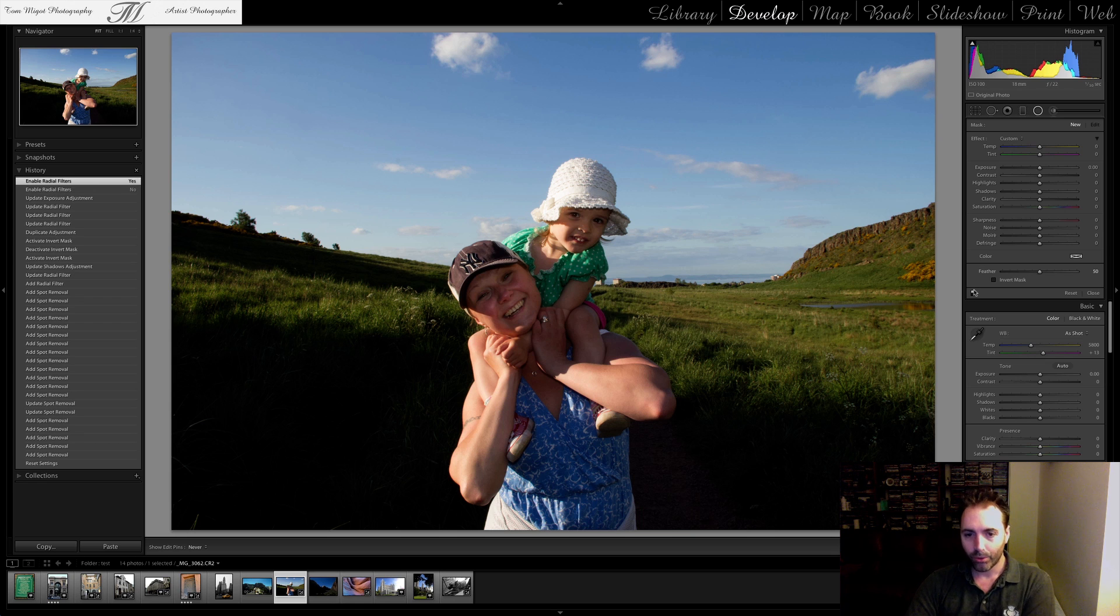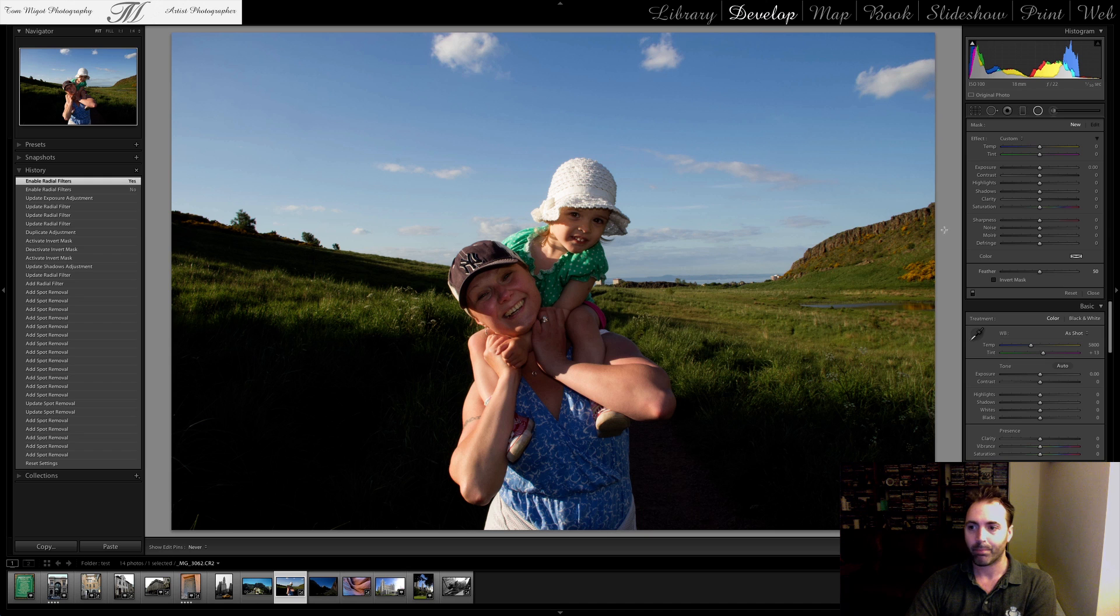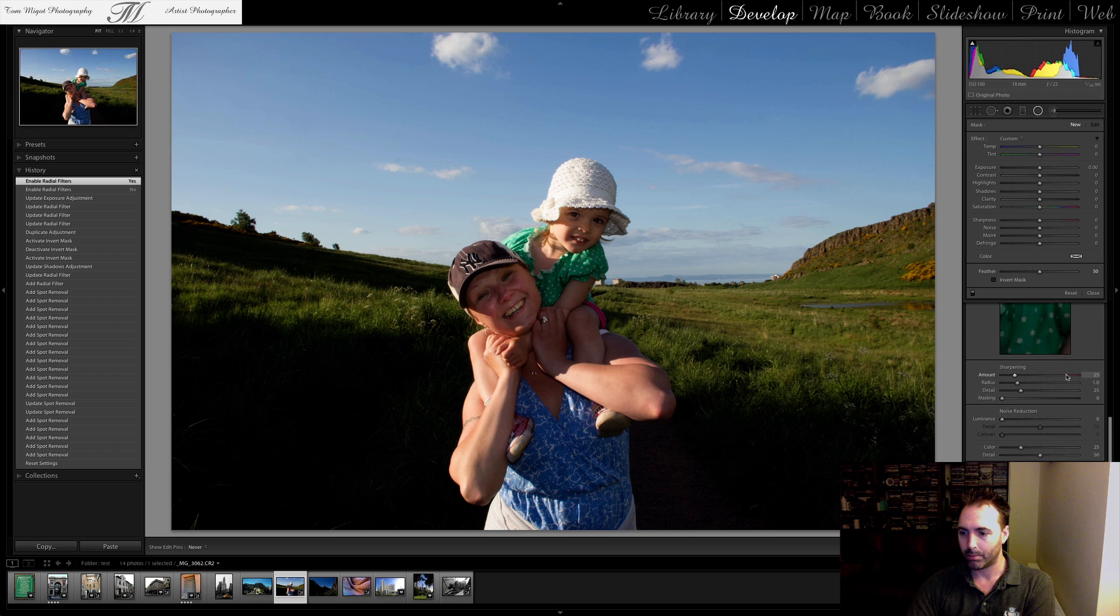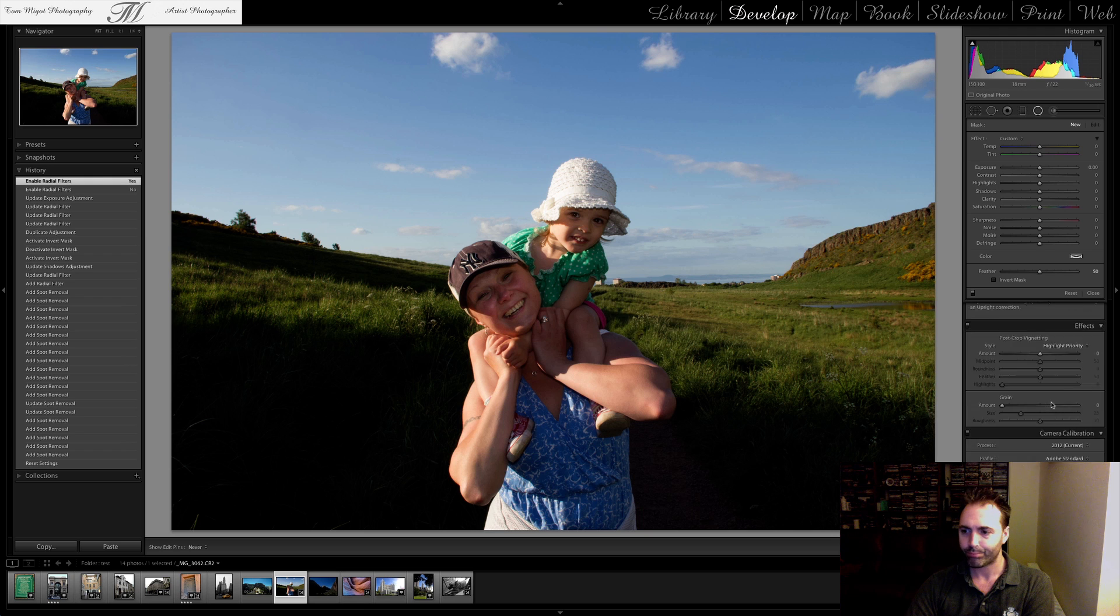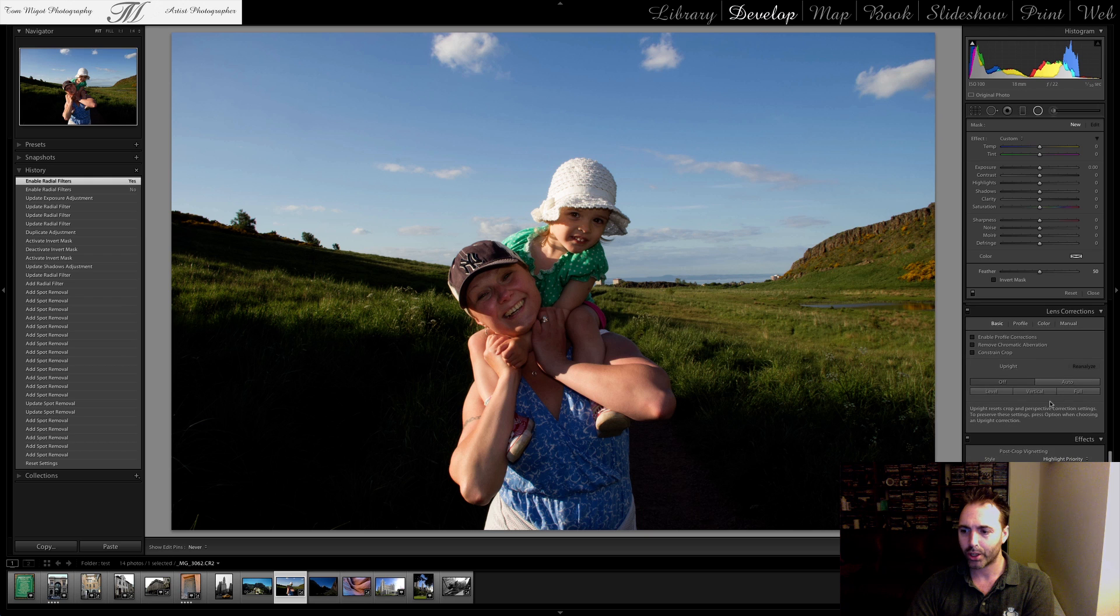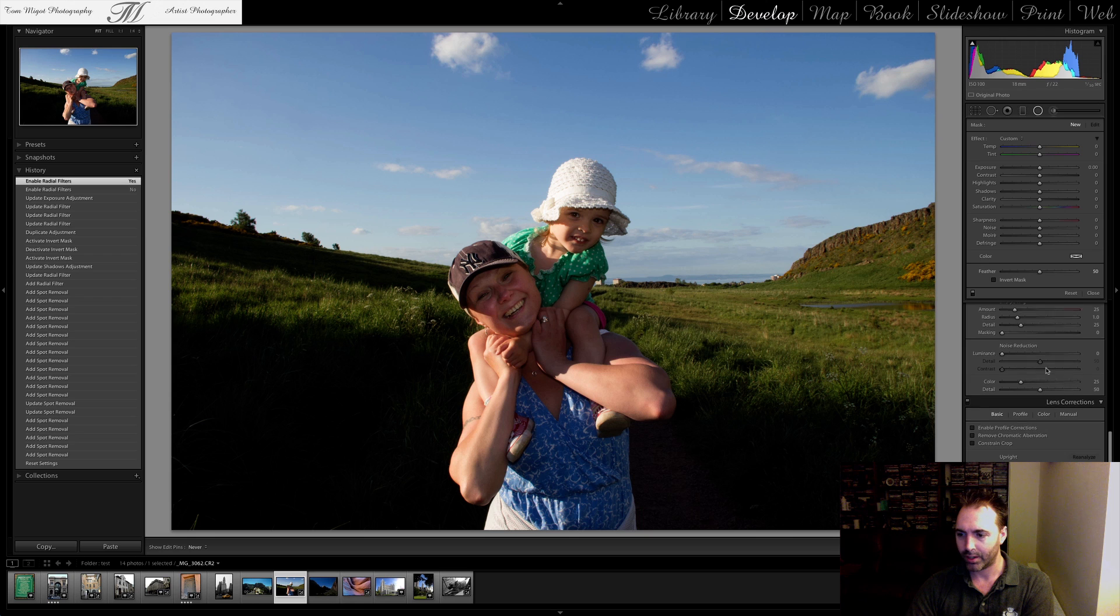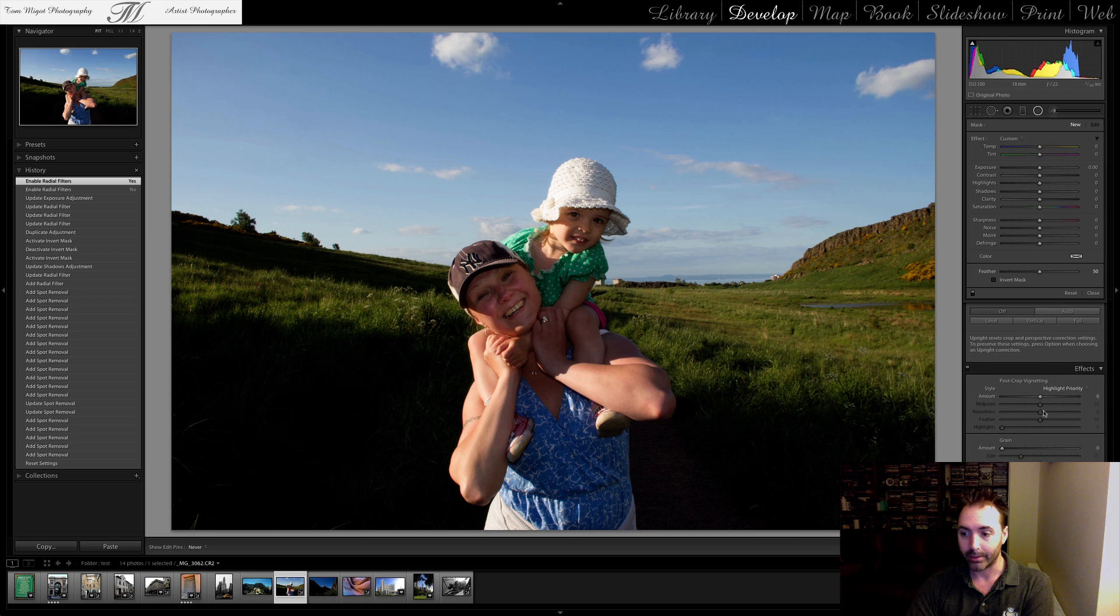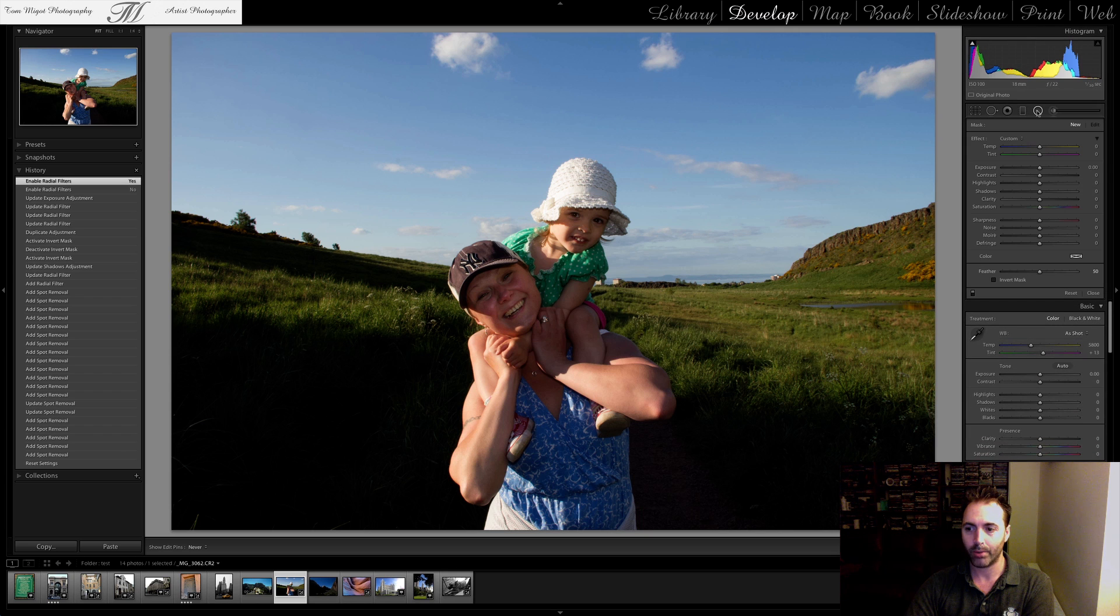Another cool thing about this Radial is you can create vignetting. So you remember there was a tool in Lightroom and it was at the bottom. And it was post-production vignetting. And in fact, it's still there.